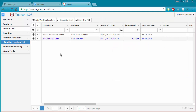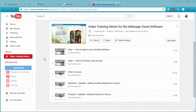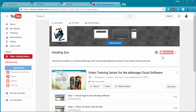Just like with all the other videos, if you subscribe to the VendingZoo YouTube channel, you'll be automatically notified when new features and functionality are documented in the training series. To subscribe, scroll to the top of the channel's playlist screen and click the red subscribe button. Thank you.